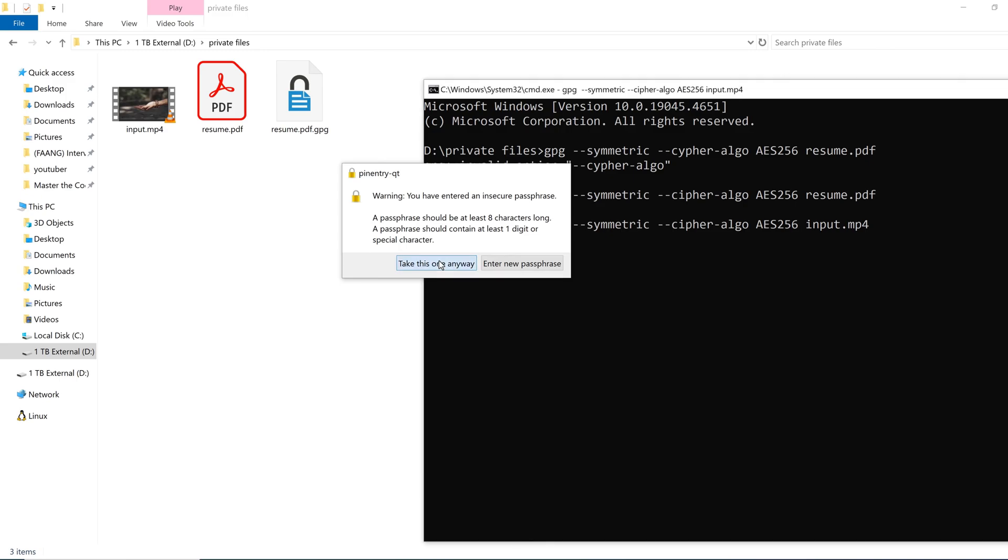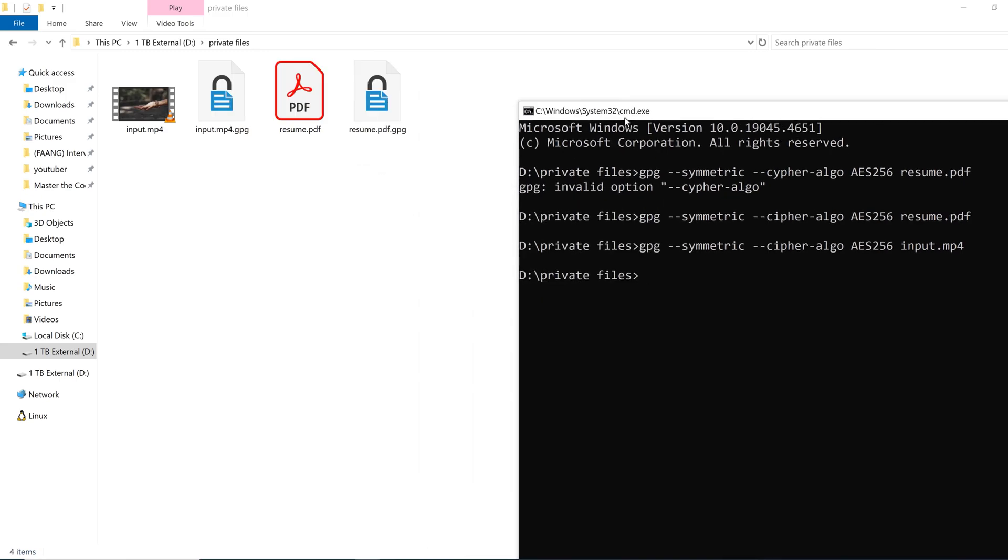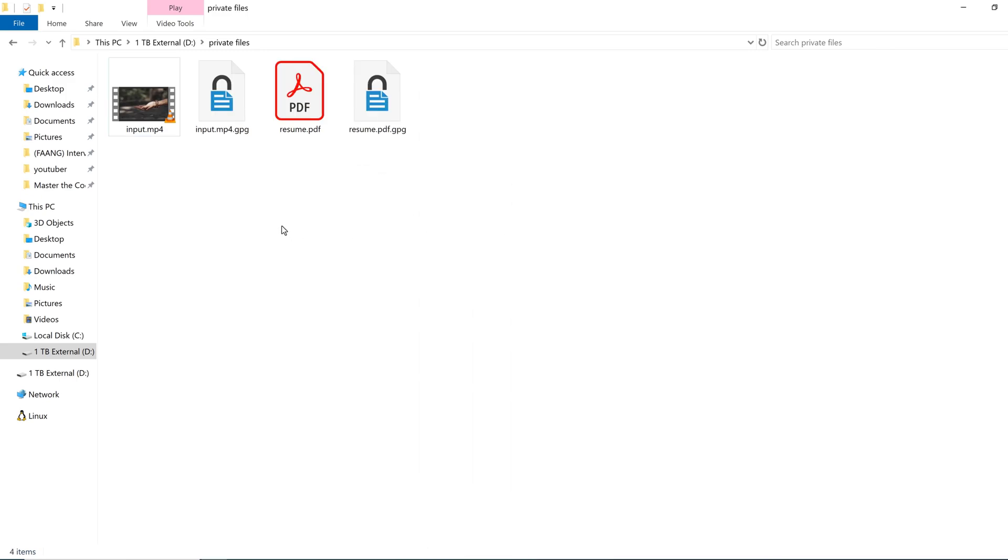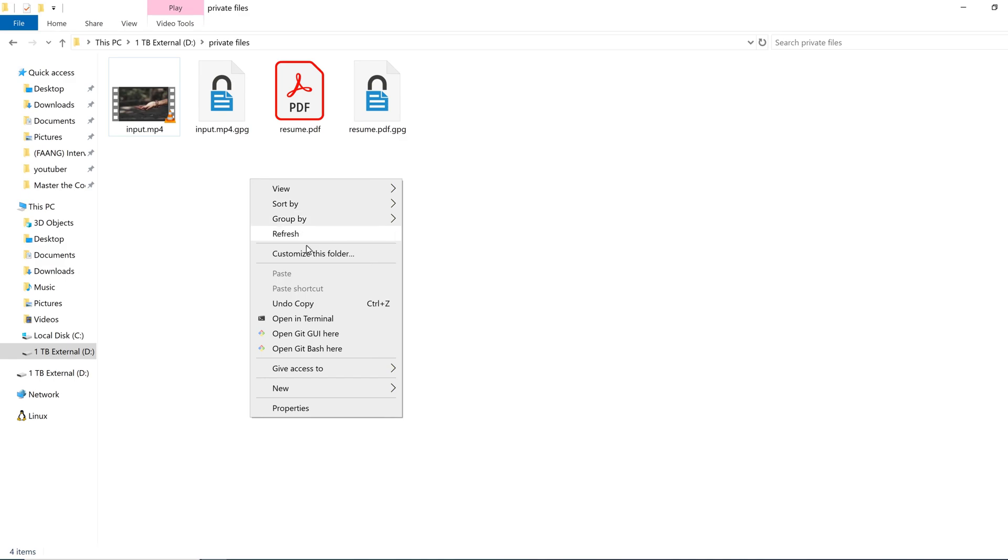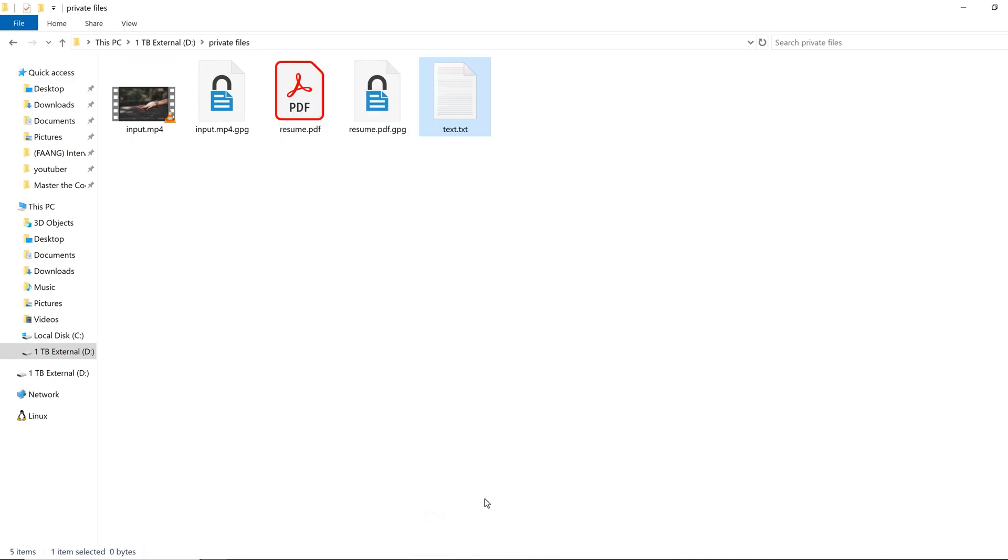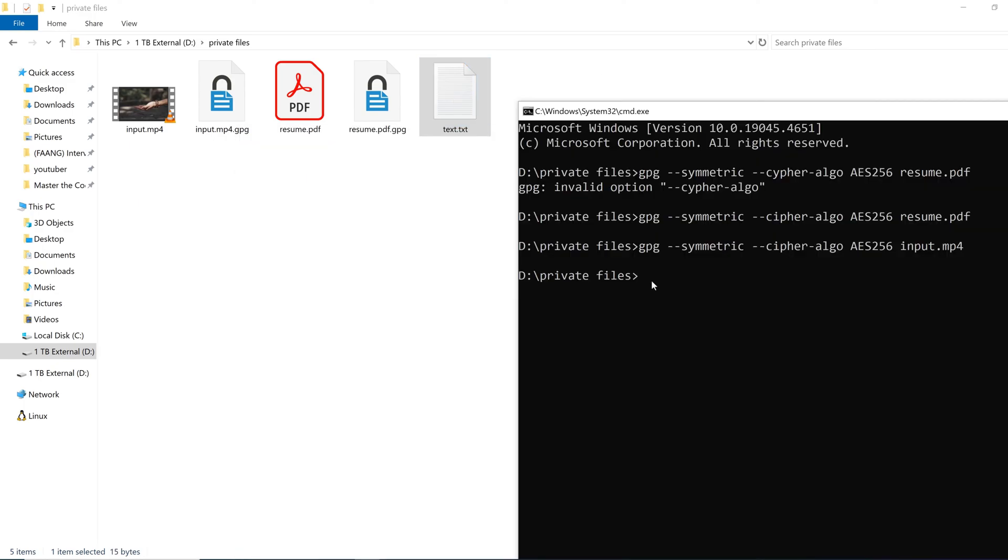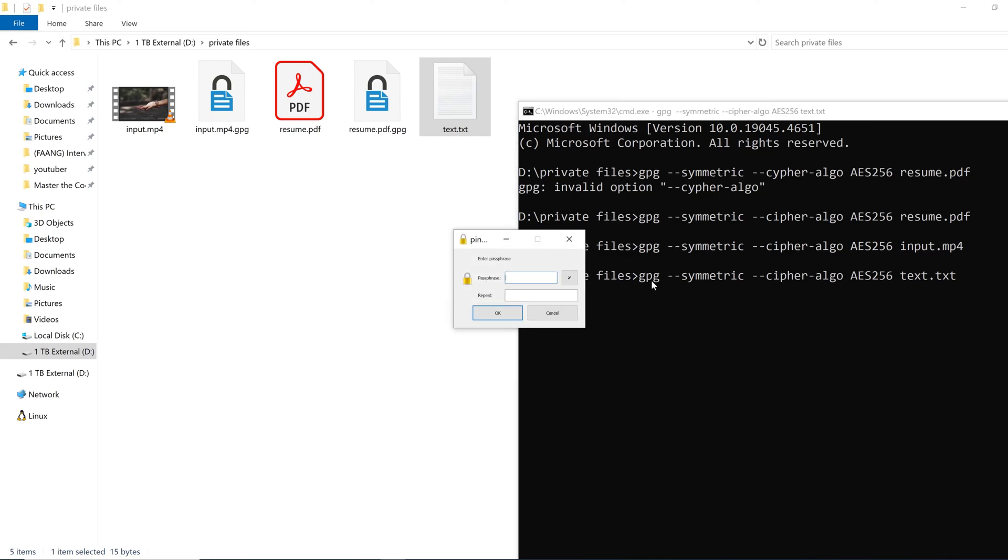So let's create a new text file. The name is text.txt. Type something for your better understanding, let's say some dummy text, and save this file. Now let's encrypt this file.